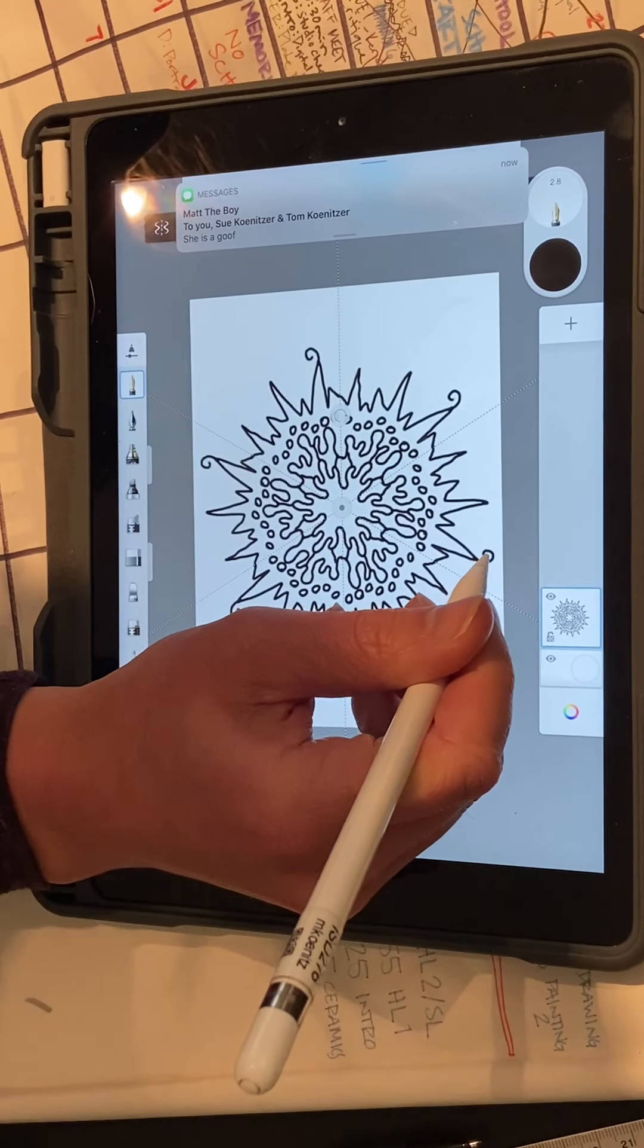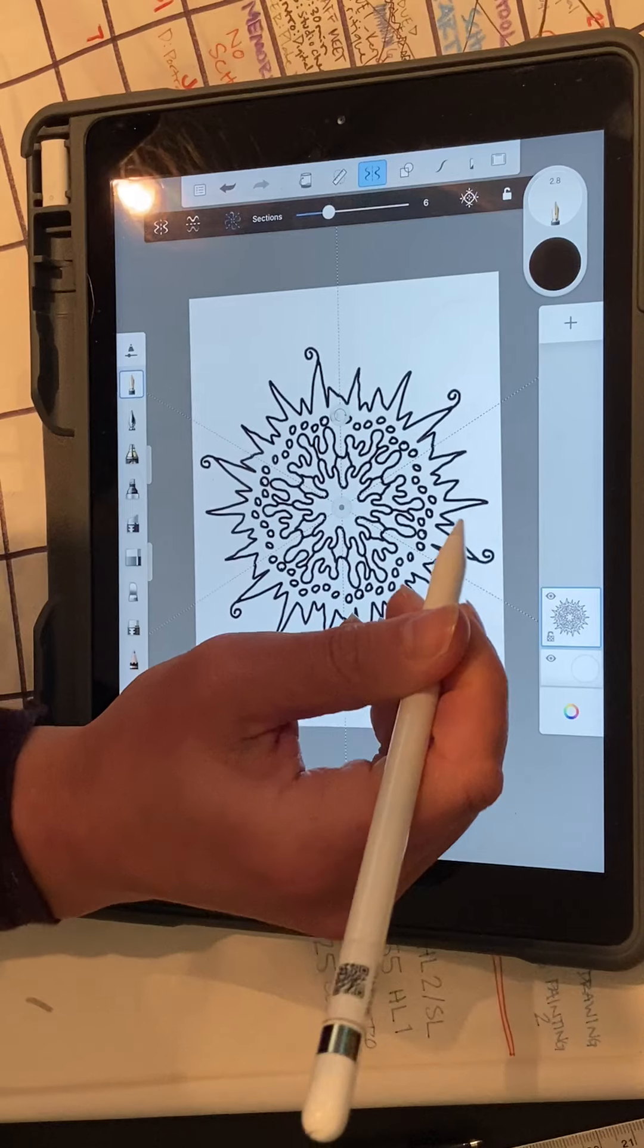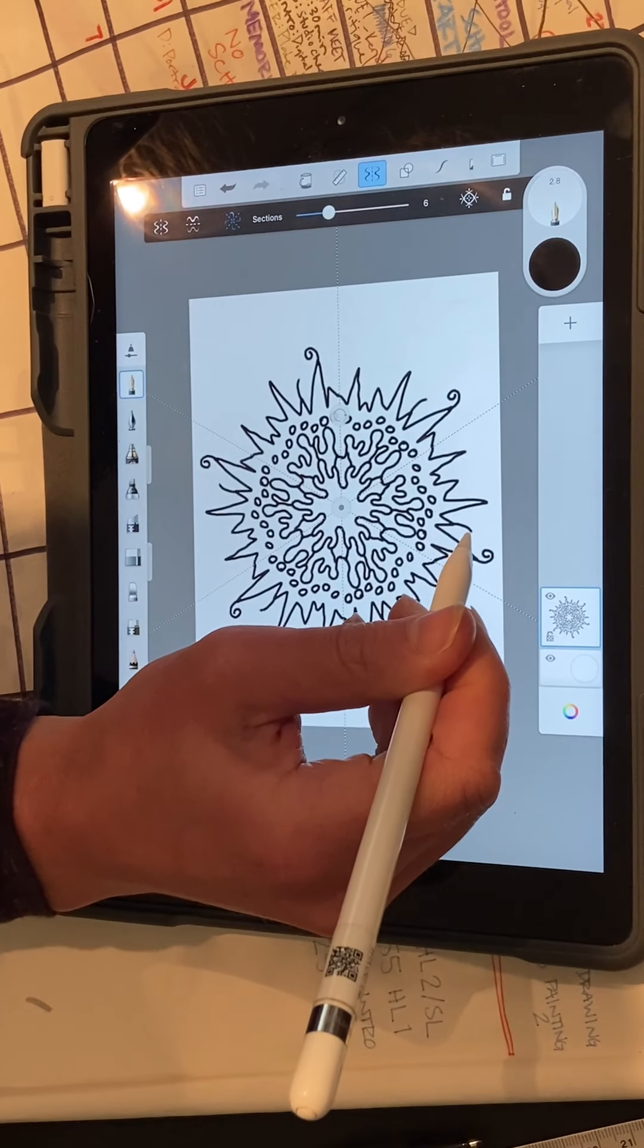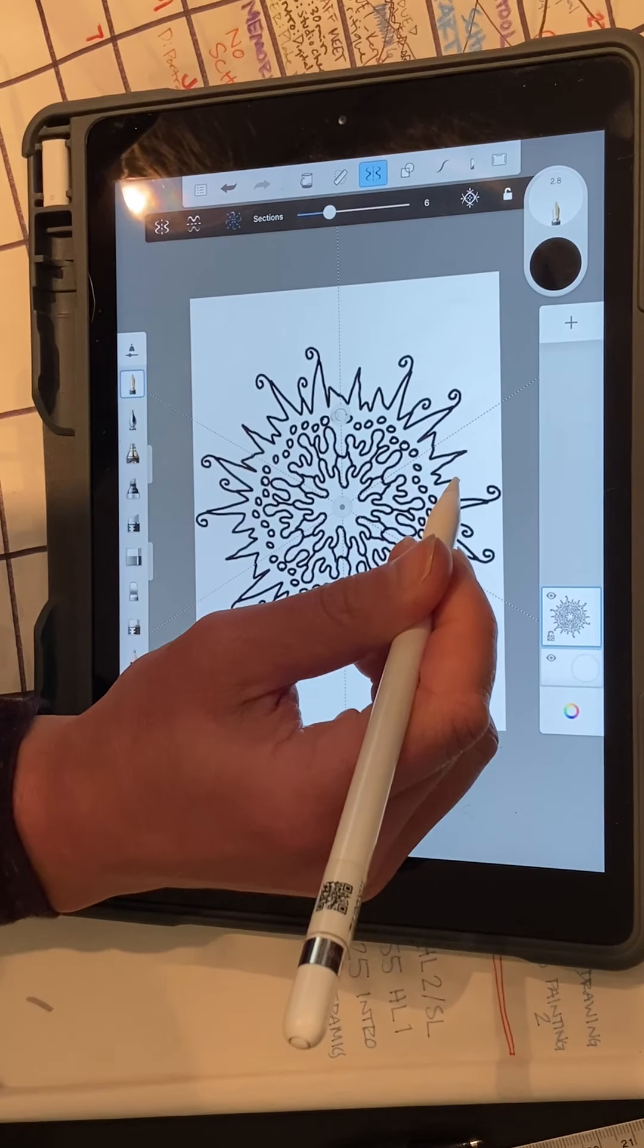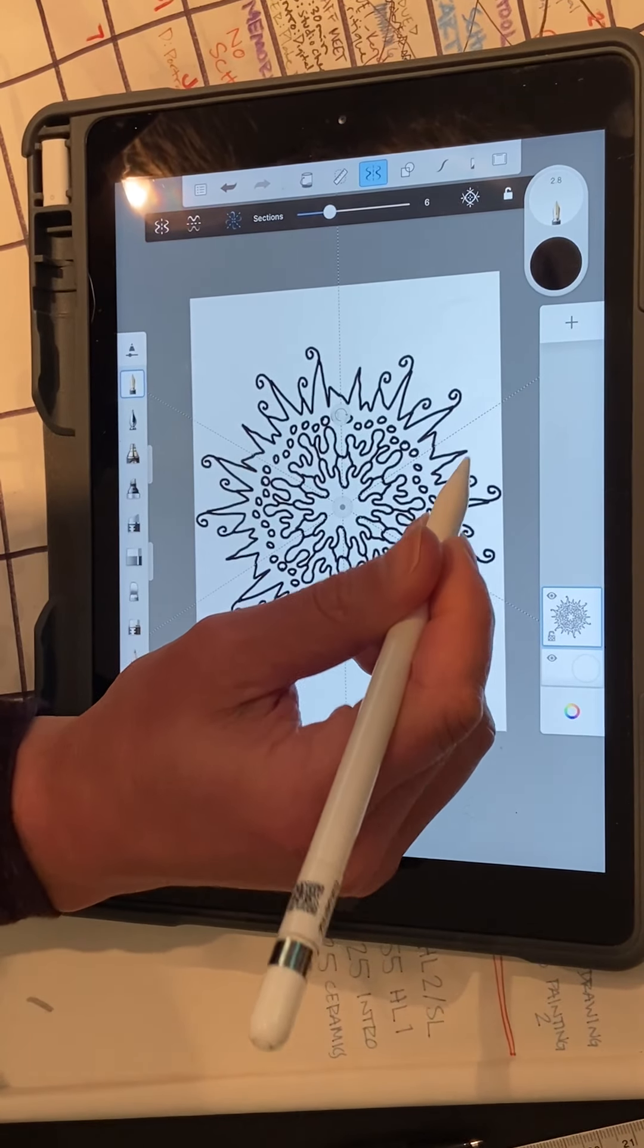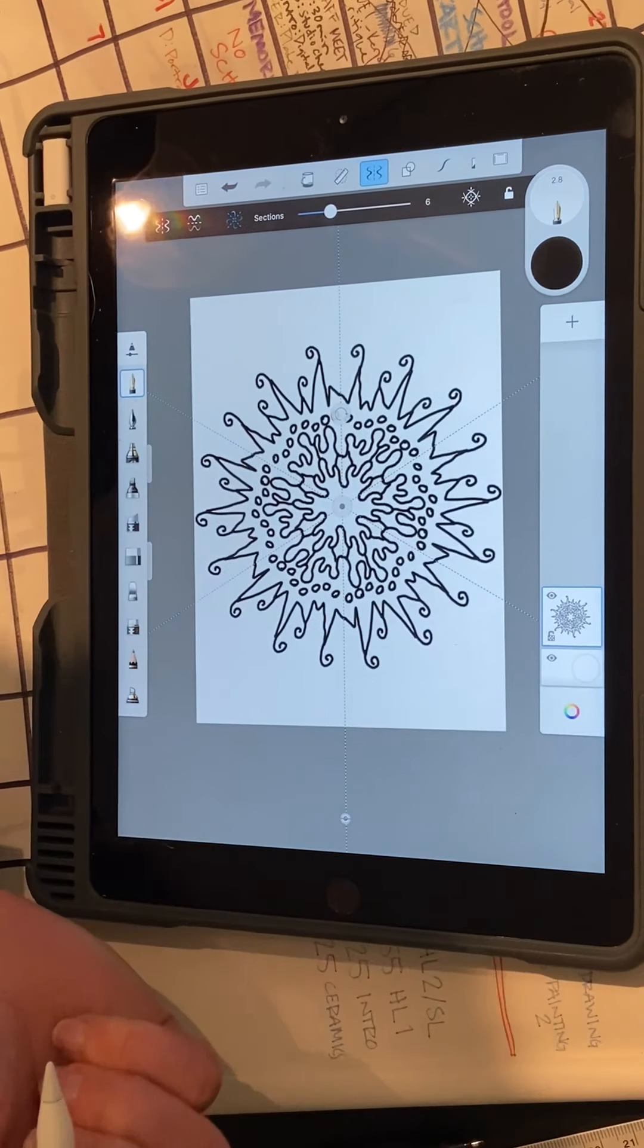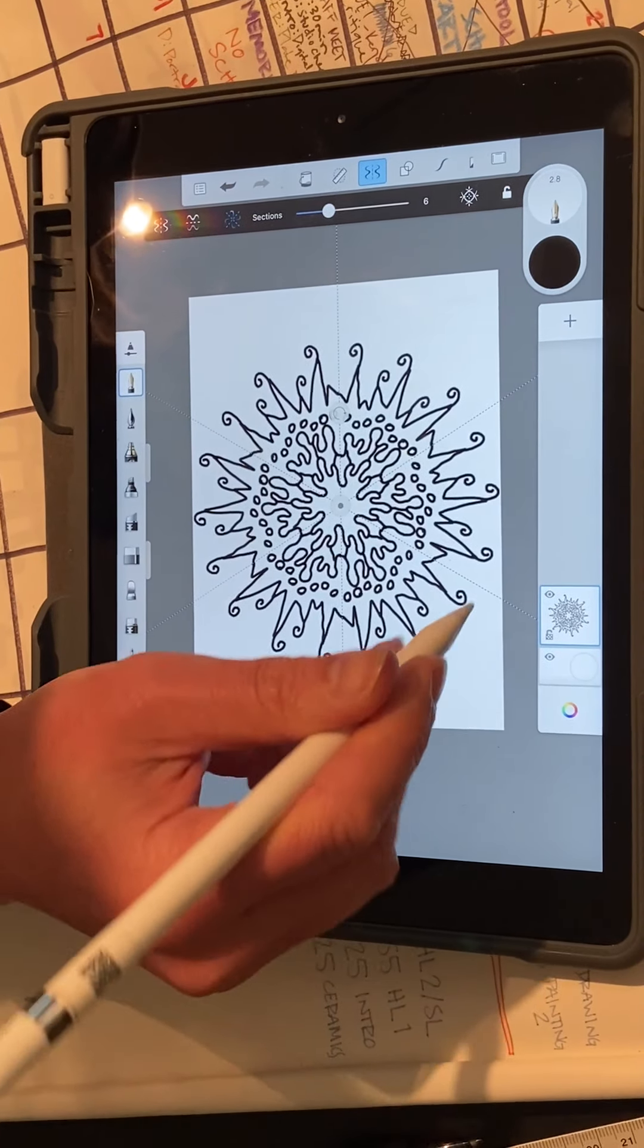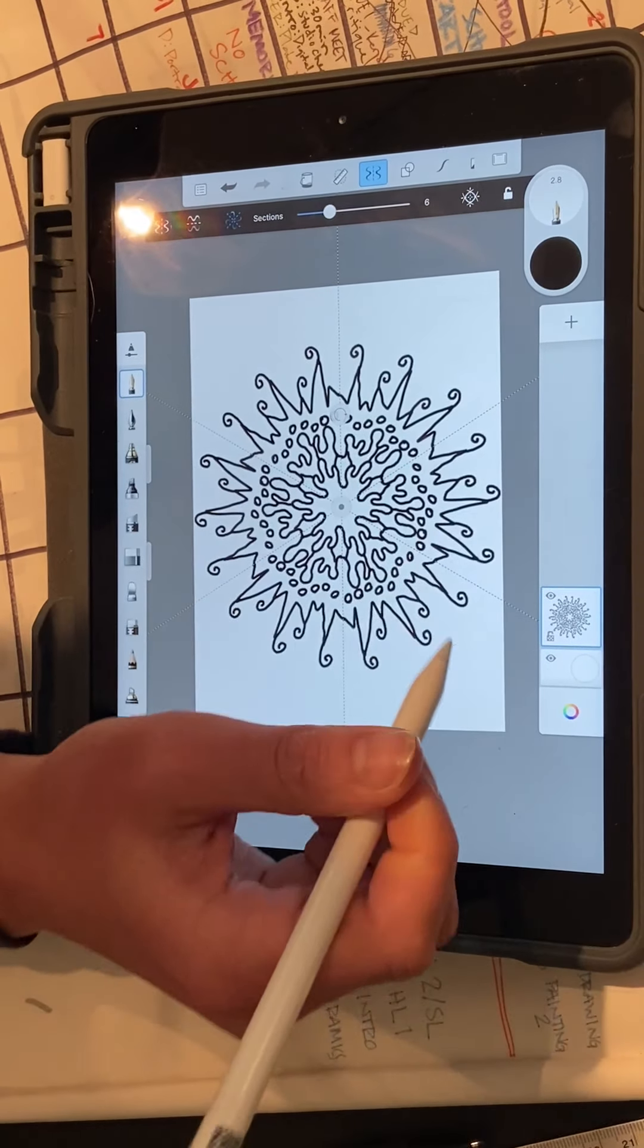You could also add in some details that aren't just shapes. It is really up to you. You just need to fill the entire page.